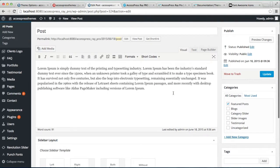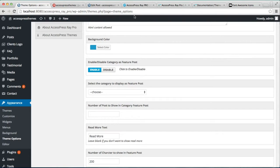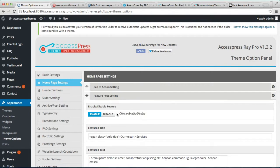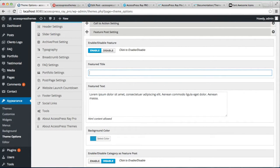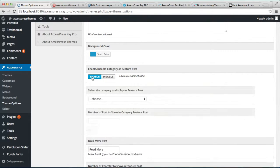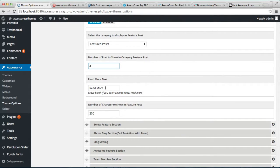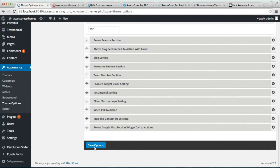After this, let's go back to Theme Options and select the category we just created. Let me edit this again as I haven't saved it. Put in 'Features', then enable Category as Featured Post, choose the category 'Featured Posts', select the number of posts you want to show, put a read more button text, select the number of characters to show on the home page, and click Save.